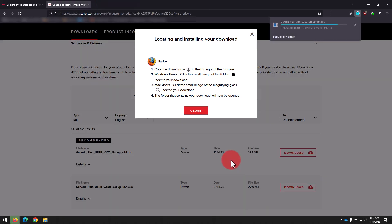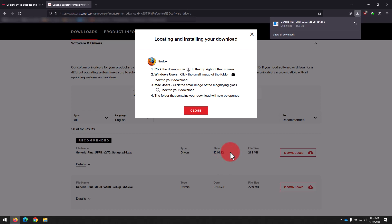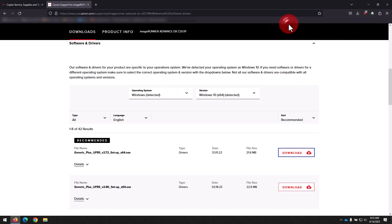Once it's complete, find that download either in the top right as in our example here, or the bottom left corner if you're using Chrome or a similar browser, and double-click the file to open it up.